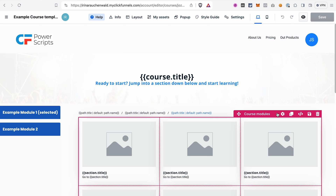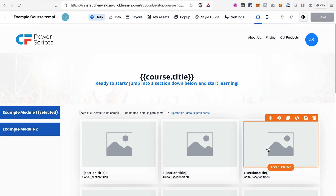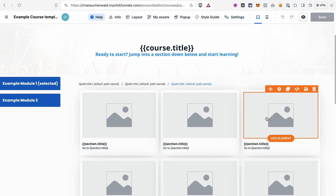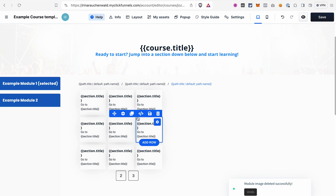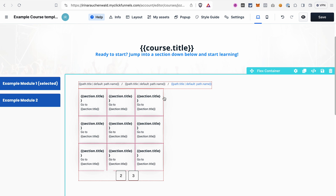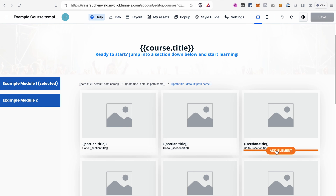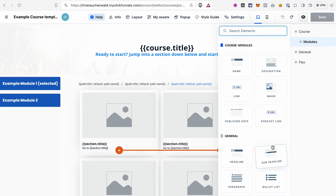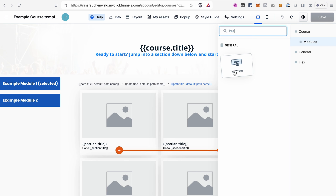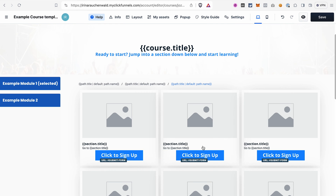The second thing to consider: course templates have specific elements called collections — for example, a course modules collection. If you want to change something in a collection, like removing an image, you only need to do it in one area and it will be removed from every area of that collection. Similarly, if you add a button by clicking Add Element and selecting a button, it will be added in all areas of the collection.